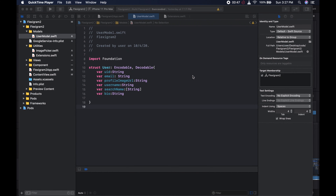Welcome to the channel. This is Wagga. We're going to continue building our Instagram clone and what we're going to work on today is we're going to work on a couple of extension methods and we're also going to work on the user model that we're going to use for this app. So let's get to work.